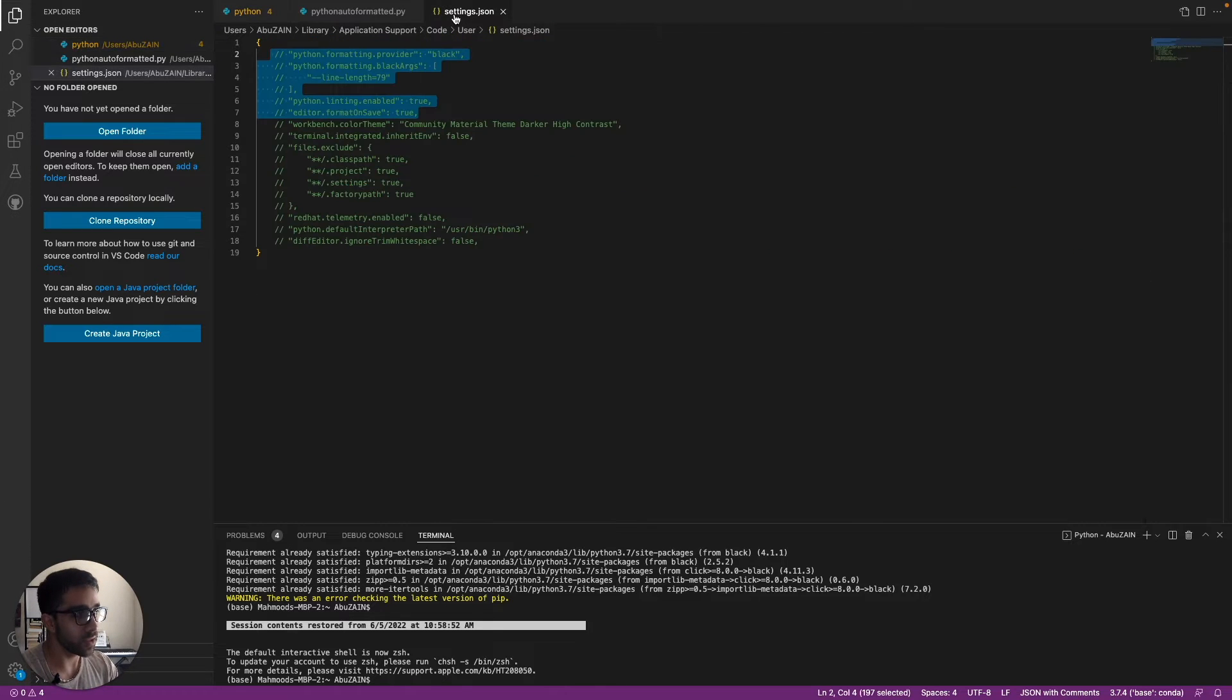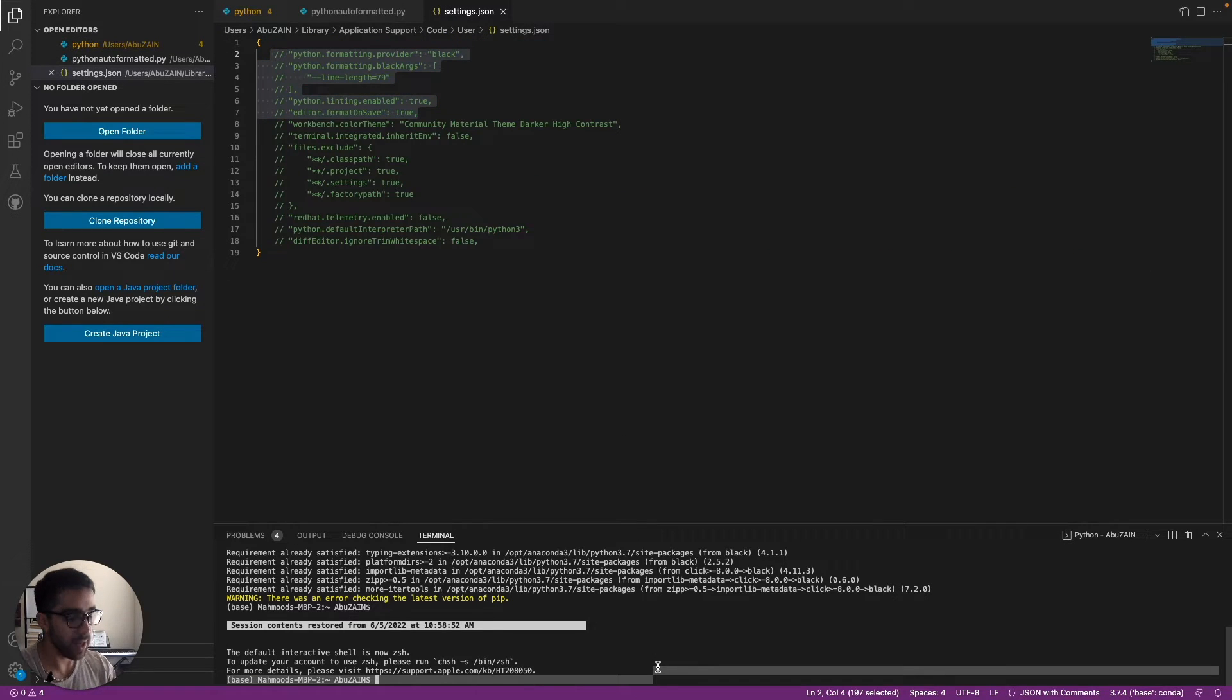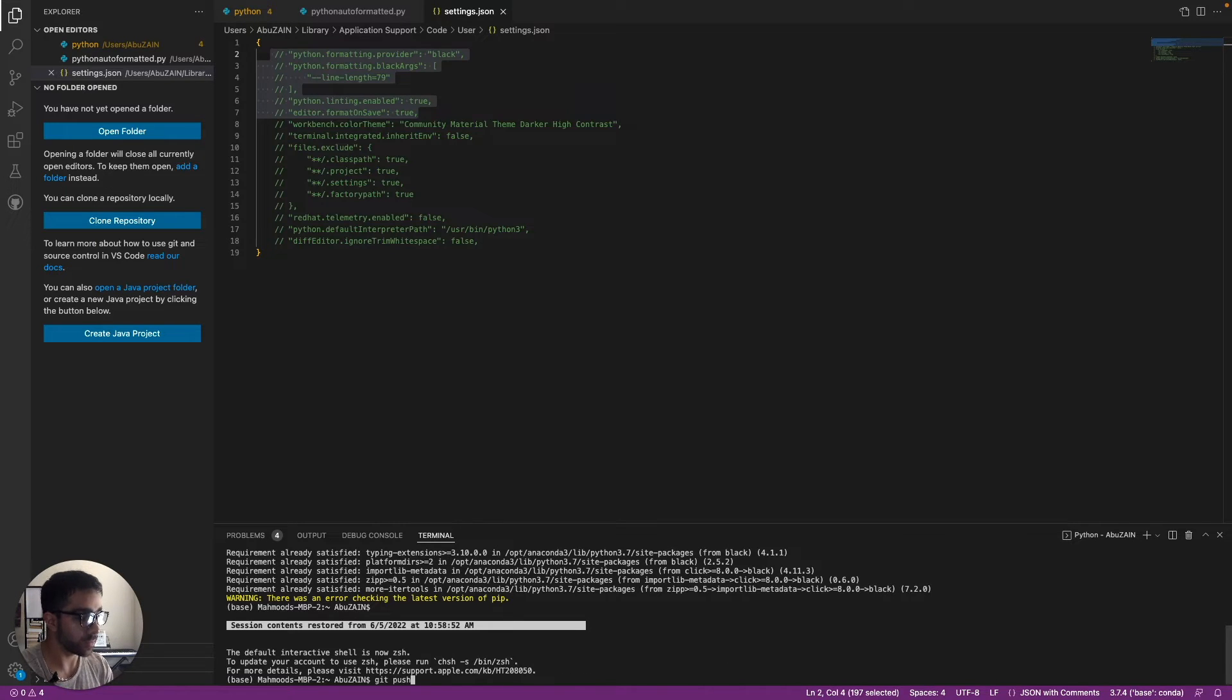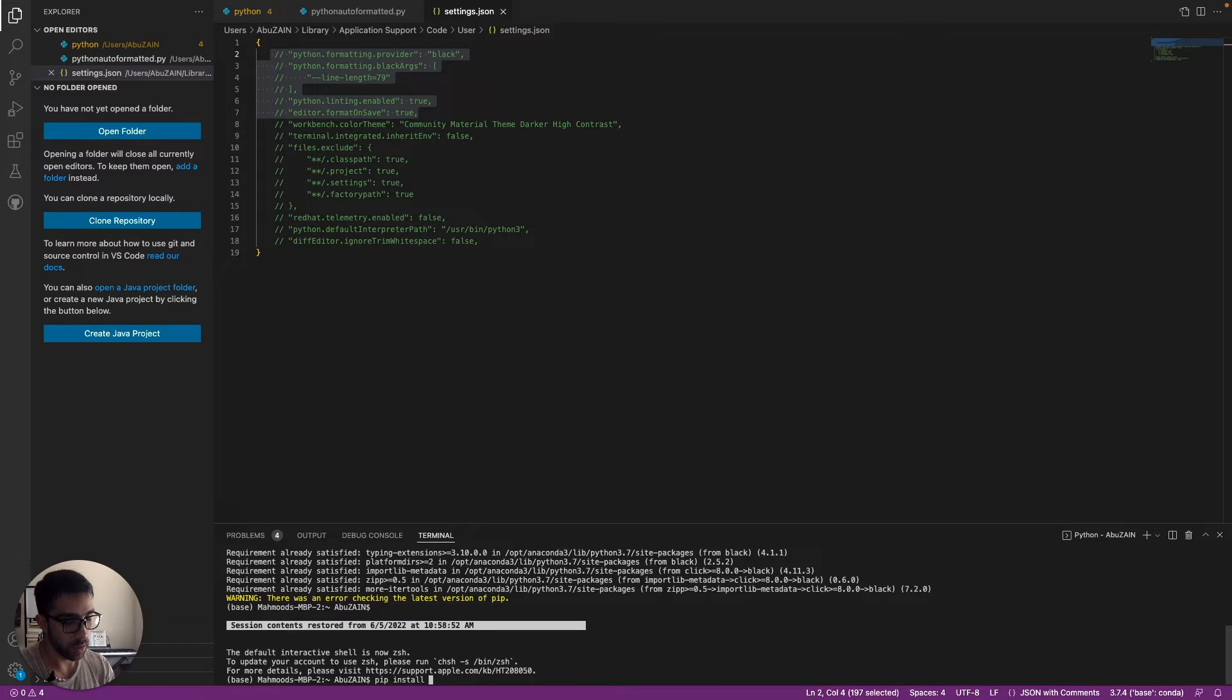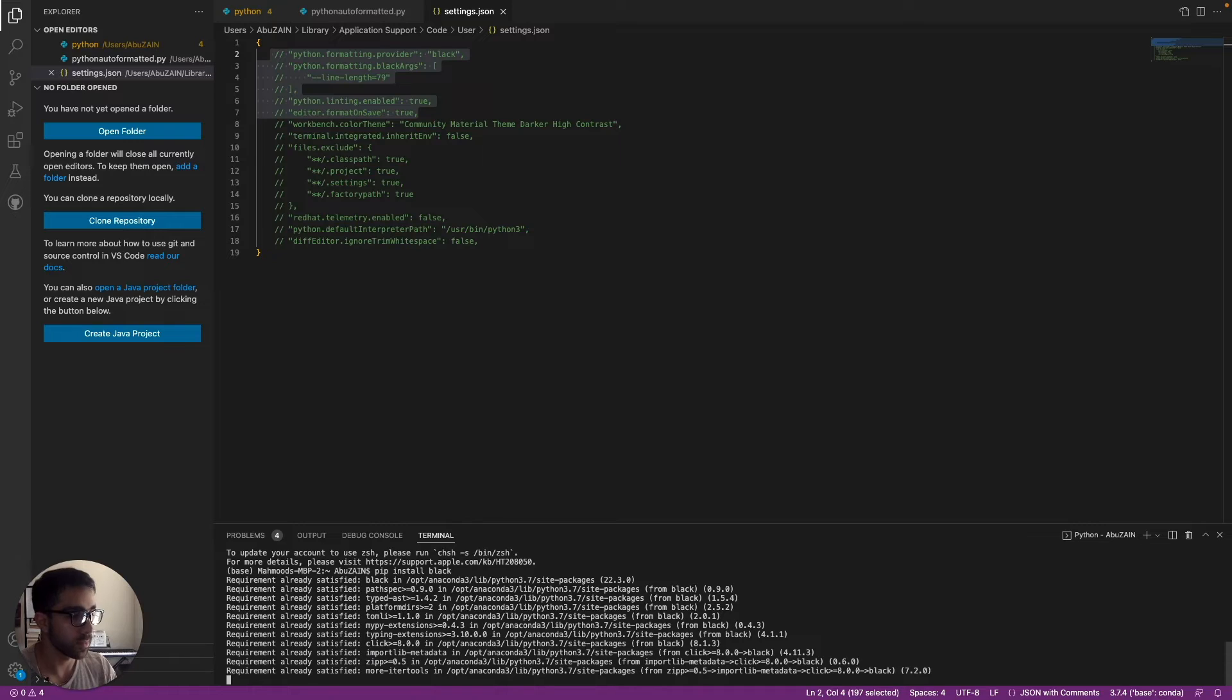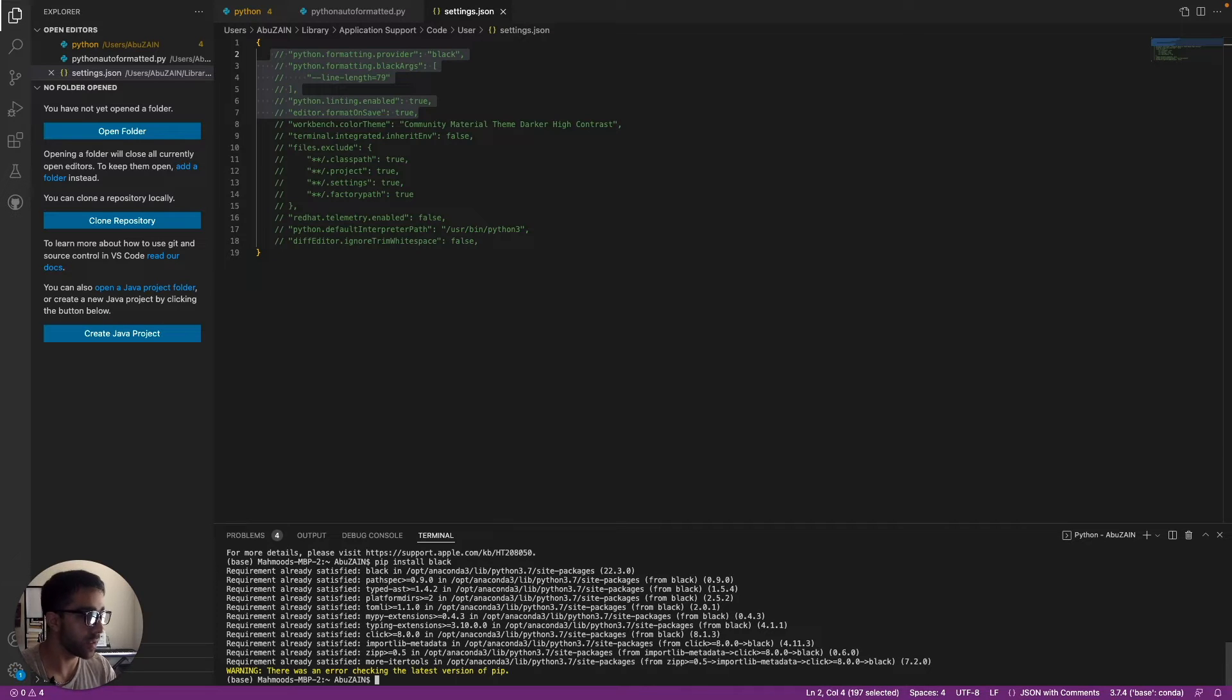First things first, we want to pip install Black and VS Code. So you just pip install Black. It's that simple. I already installed it, so it should be pretty quick.